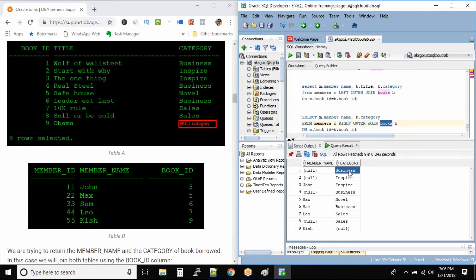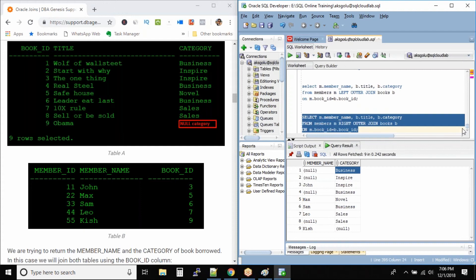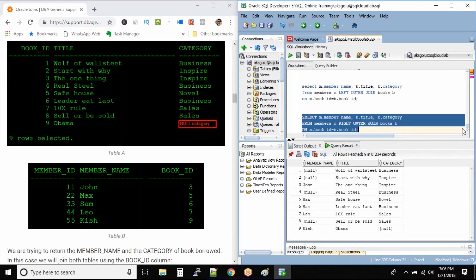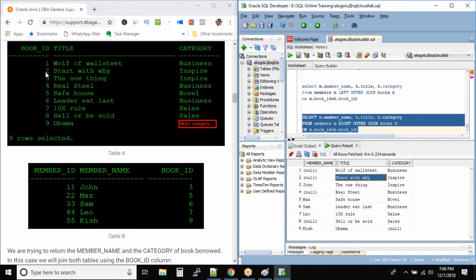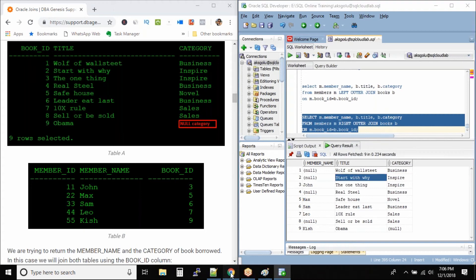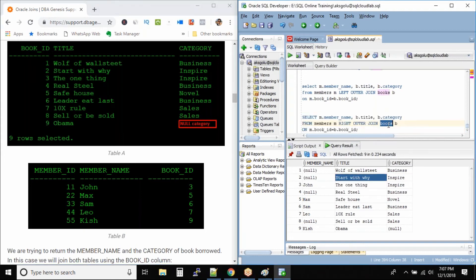The table on the right side has all its records in the output. I'll also add the title column to make the query clearer. Wolf of Wall Street was never borrowed by any member, and that's why we have a null value. The second book starting with 'Y' also appears in the output with category 'inspire' — since it's on the right side, all records from the right table will be in the output. But no member has ever borrowed this book, so we have a null value.